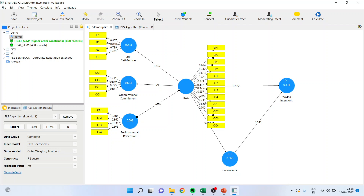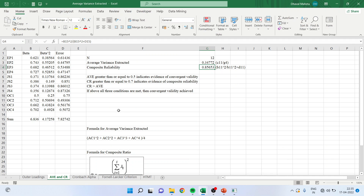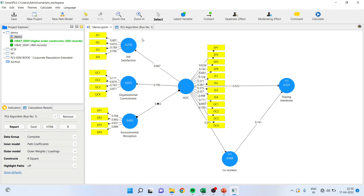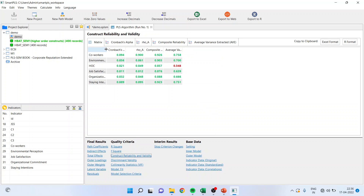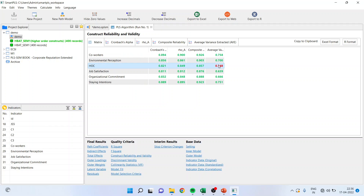The figures are 0.624, 0.742, and 0.70. When I feed these figures manually, I get AVE 0.347 and composite reliability 0.856. Let me check — going into PLS algorithm, construct reliability and validity — yes, the figure is the same. Now, this is problematic. I cannot report this figure.